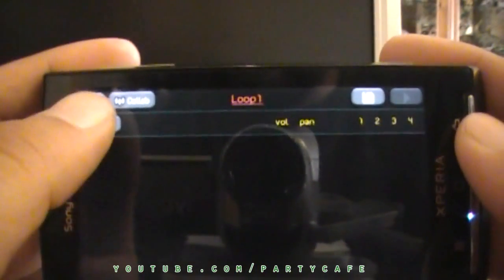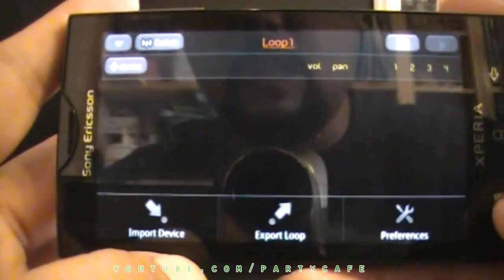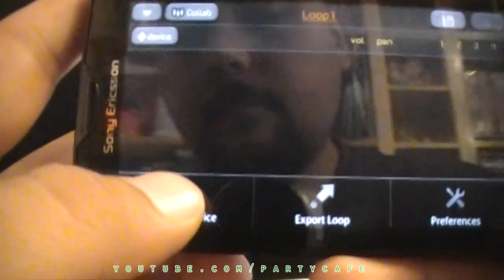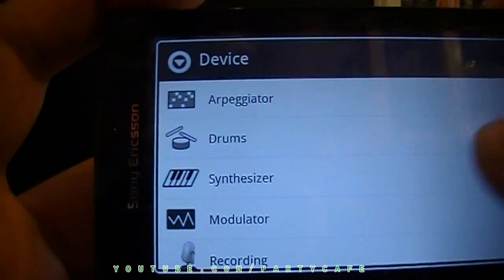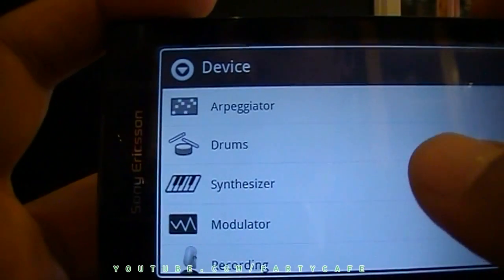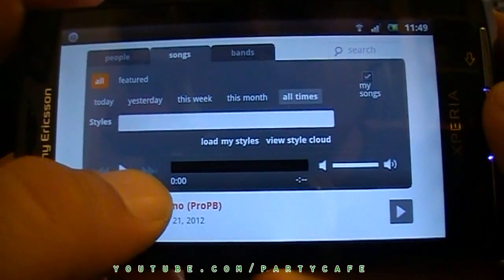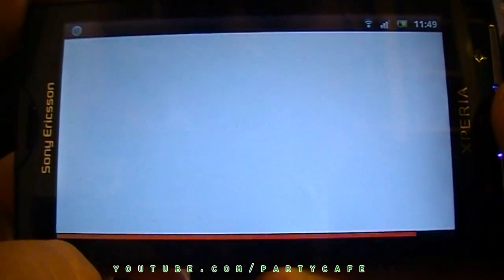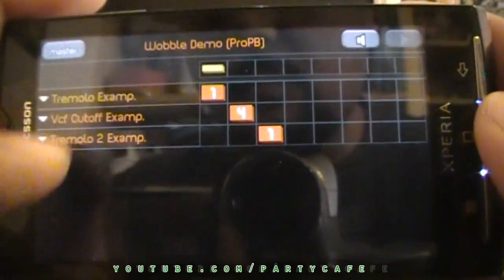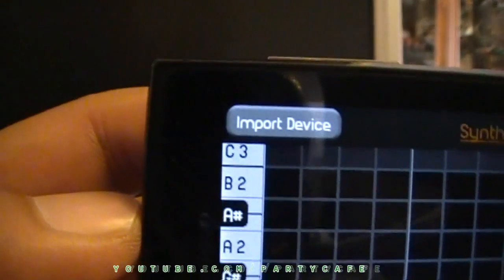And in this one I am going to import one of the synthesizers. So press menu again and choose import device. Choose the device you want to import — it could be any of the devices. In this case there are only synthesizers, so I am going to choose synthesizer. Go to the same song again, press explore, open one of them, choose one of the synths, and choose import device.